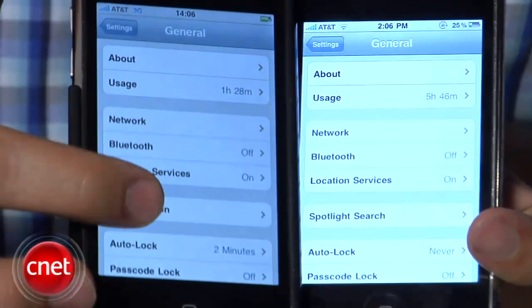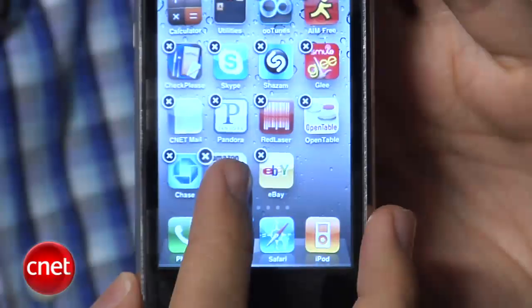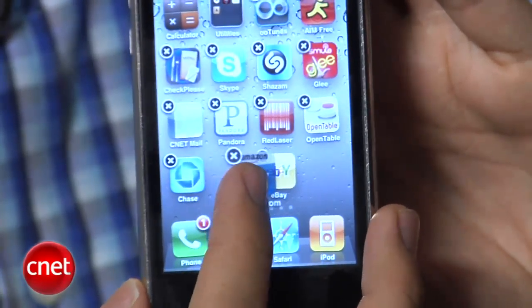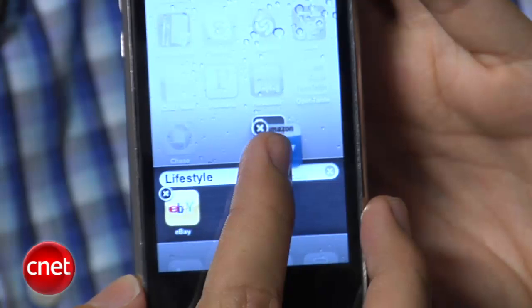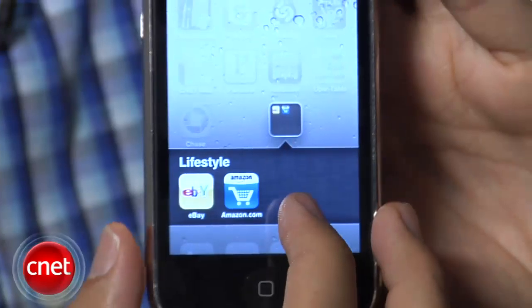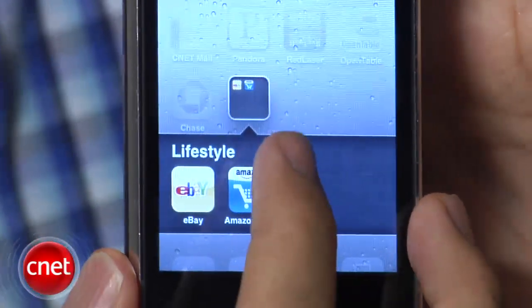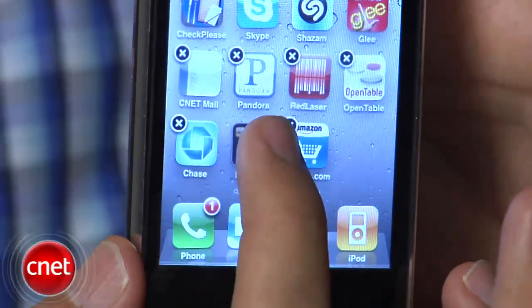Probably the second biggest addition with iOS 4 is home screen folders. Finally, we have it, and it works pretty well. All you need to do is press and hold down on the home screen — your apps will jiggle. Take the Amazon app, slide it over, and drop it on top of the eBay app. Both apps will be highlighted and you'll see a new folder. The folder gets a default name determined by the app category — I put in eBay and Amazon and got 'Lifestyle.' You're free to change that default name. Once you've created a folder and want to remove an app, open the folder, take the icon, and drag it back to the home screen.